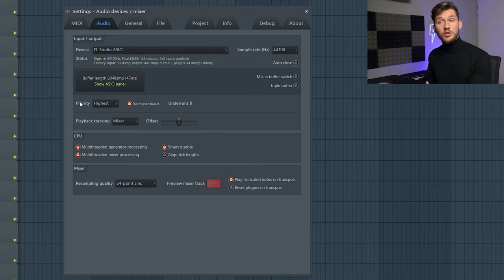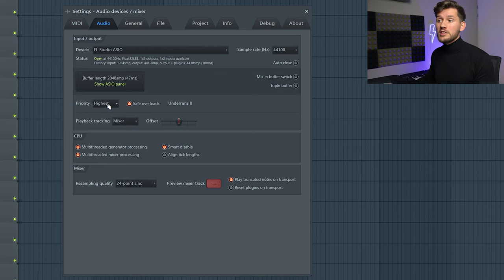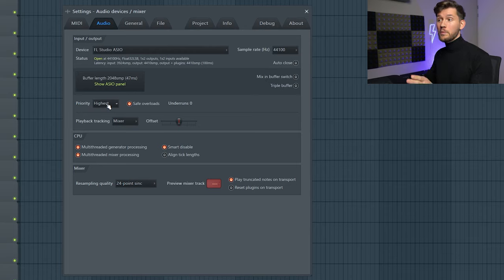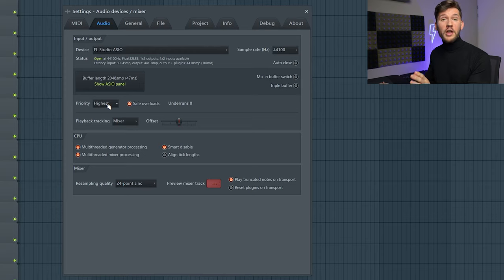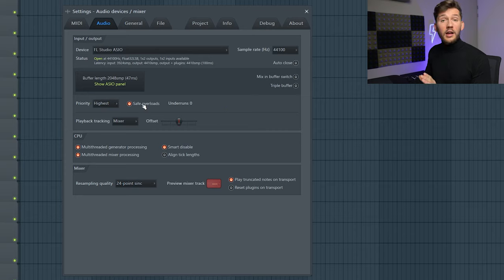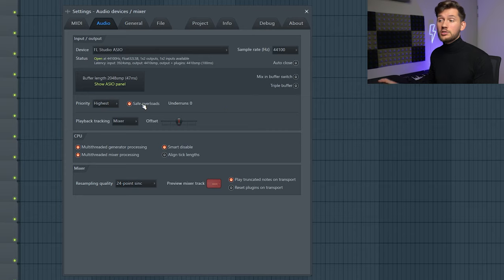And right here which is also really important is the priority. So what this means is basically the CPU priority given to the mixer. So that's where the heavy work is going on. So I should really recommend you to set this to highest. And really enable safe overload so your program will not freeze.